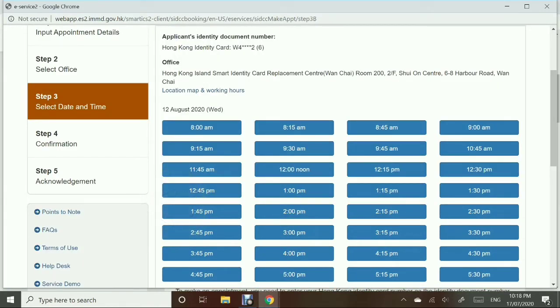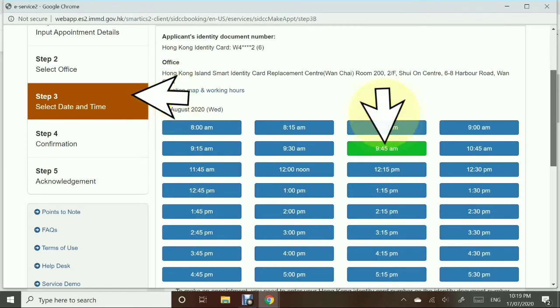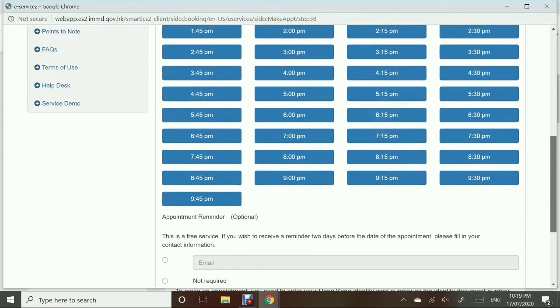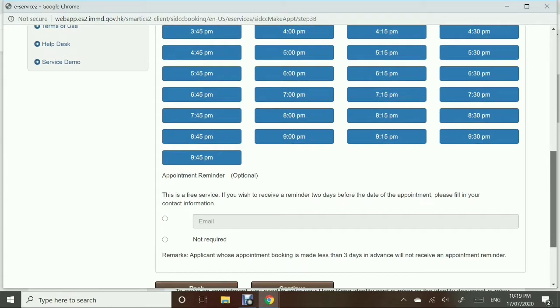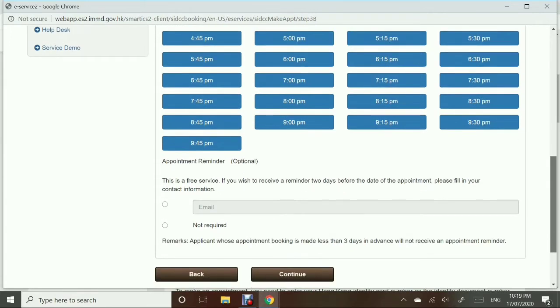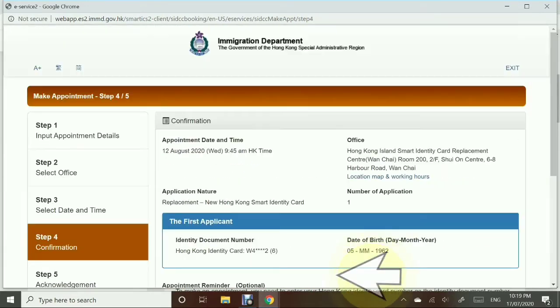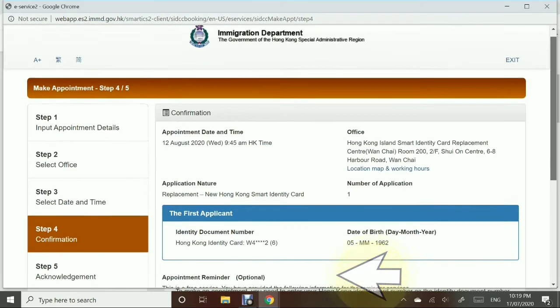Step number 3: Select the date and time. I wanted to get 10 a.m., but 10 a.m. was not available, so 9:45 is okay. Click Continue.